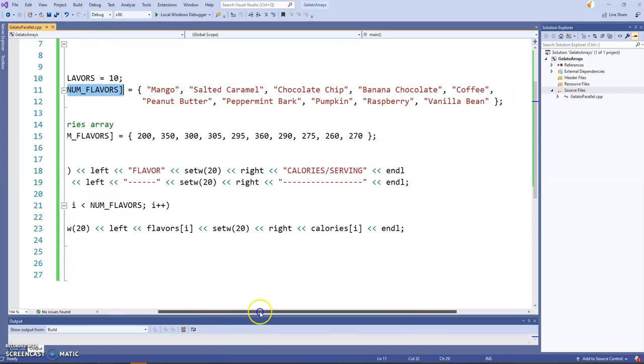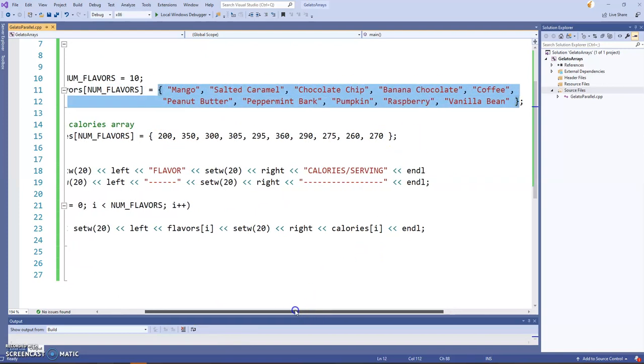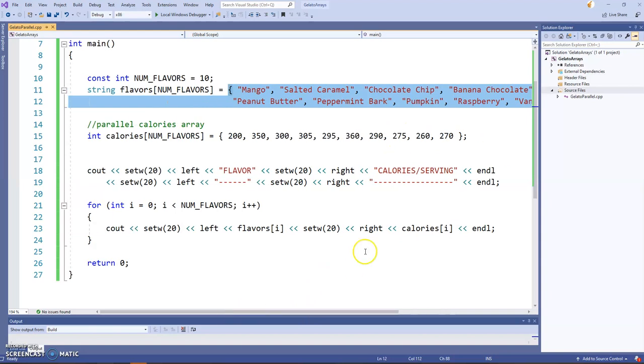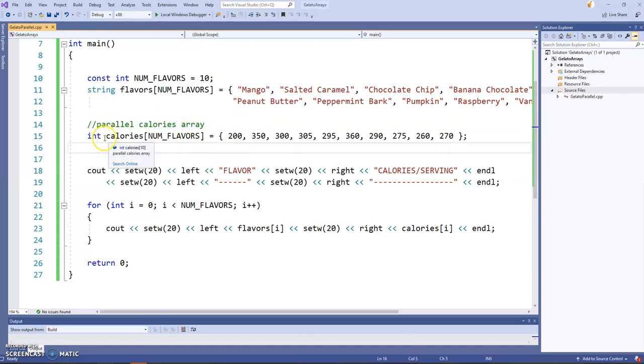But we'll leave it at 10. So we have the flavors array initialized to num flavors. That will give us the 10 elements, and I've populated it on the spot in the order that you saw in the Excel spreadsheet. And now, with that out of the way,